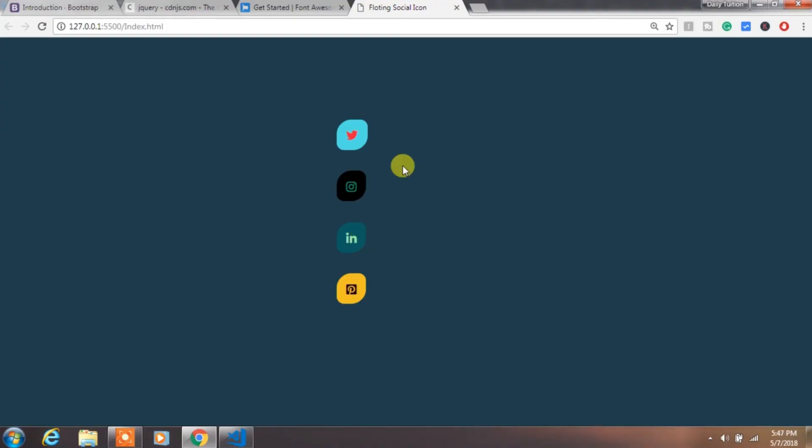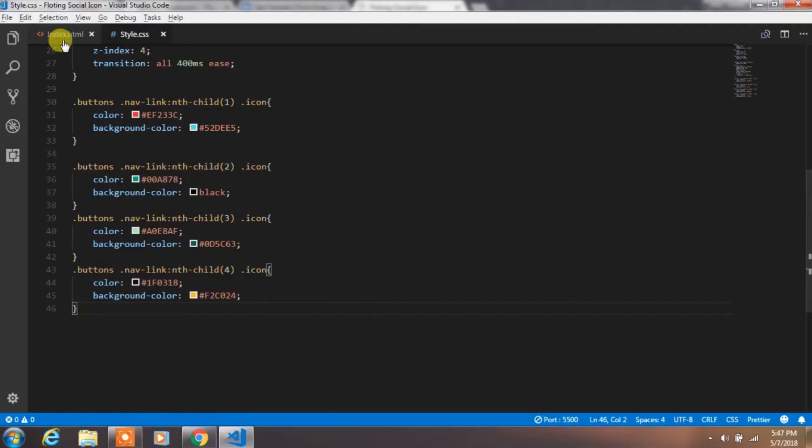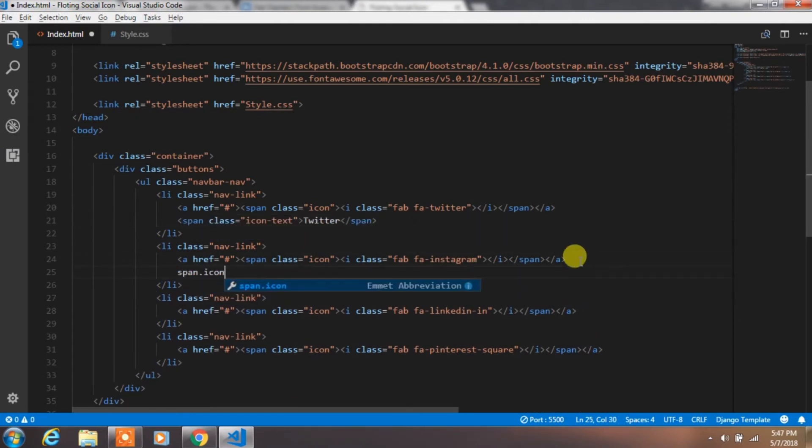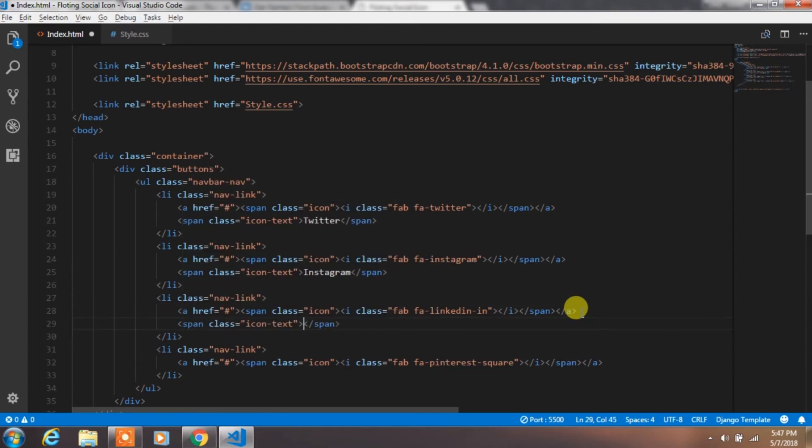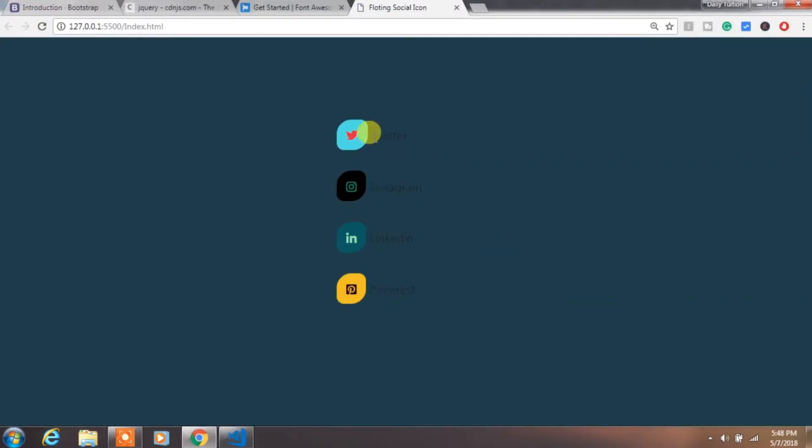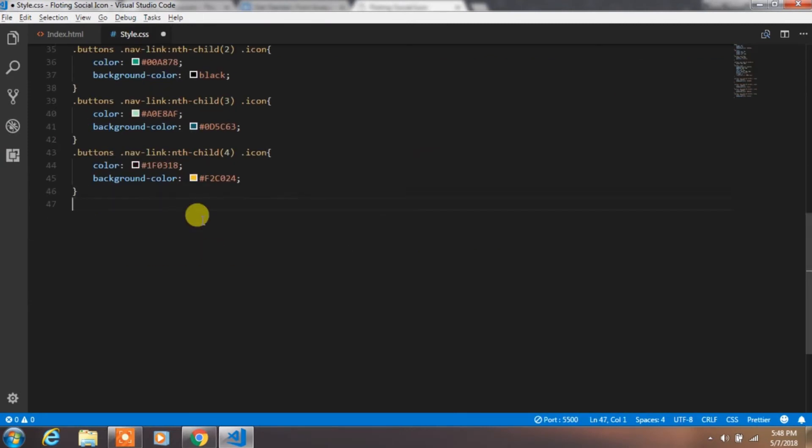Now go back to index.html file and insert span tag with icon text class. This span will show up social media names. So we will create this for all the social icons.